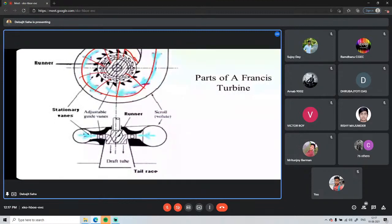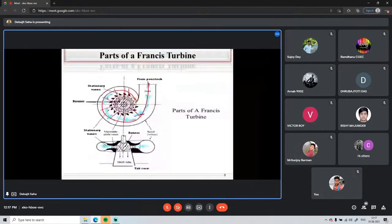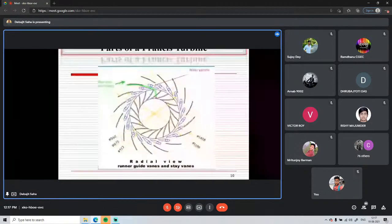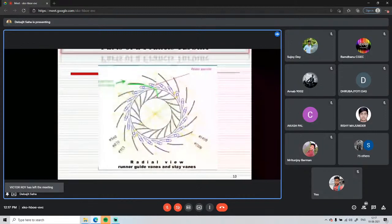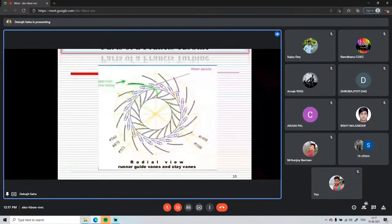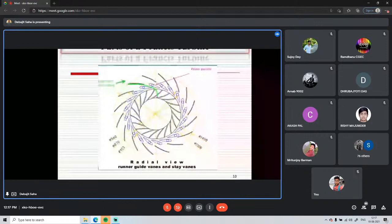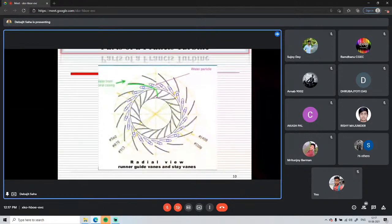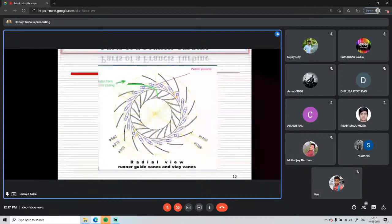A radial view of the runner-guide mechanism shows different diameters and both guide vanes and runner vanes. The water flows along the stay vanes, then passes through the guide vanes. The guide vanes can change their orientation — changing the angle — which changes the passage area and controls the discharge of water flowing into the runner.